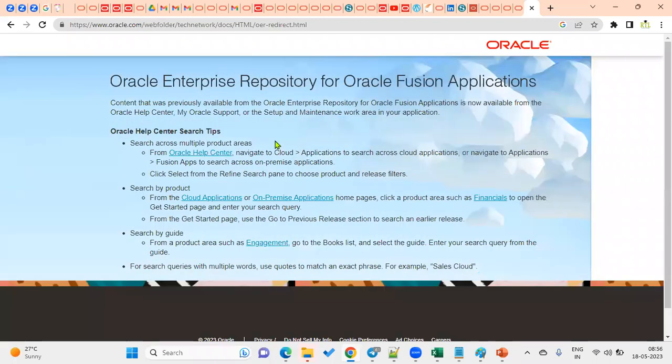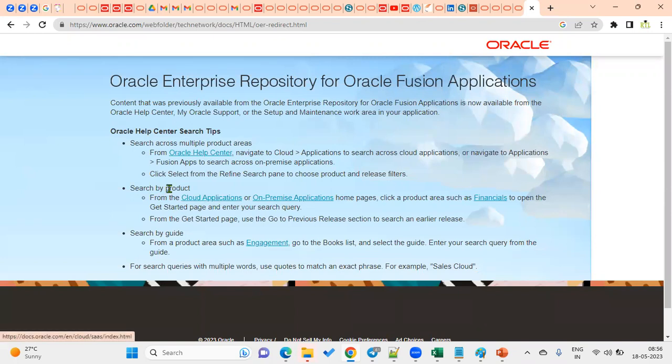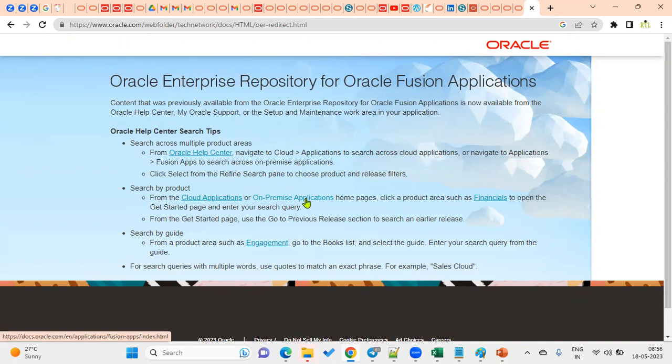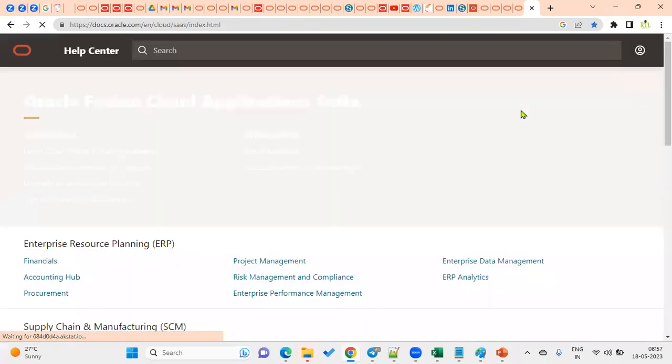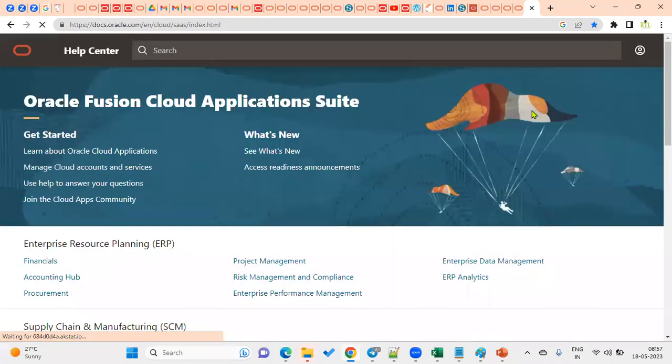For Fusion Applications, there are two options here: search by product in the cloud, search by product in on-premises applications. On-premises means we are going to have this particular application on the client's server. The client can install these Fusion Applications on their server, but very few clients will do it. Maximum Fusion Applications is cloud only, so select cloud applications.